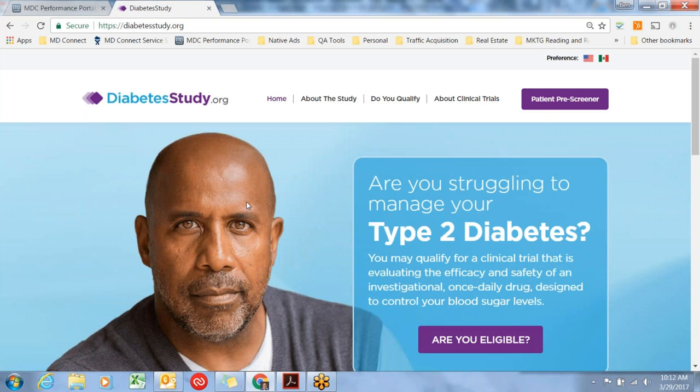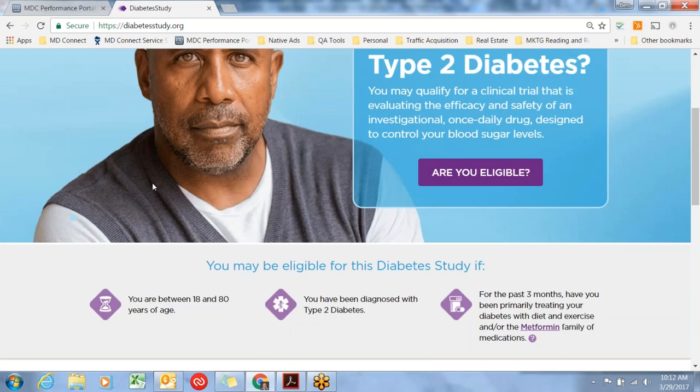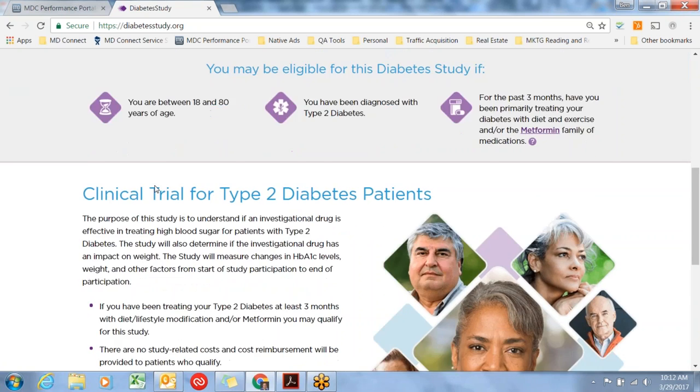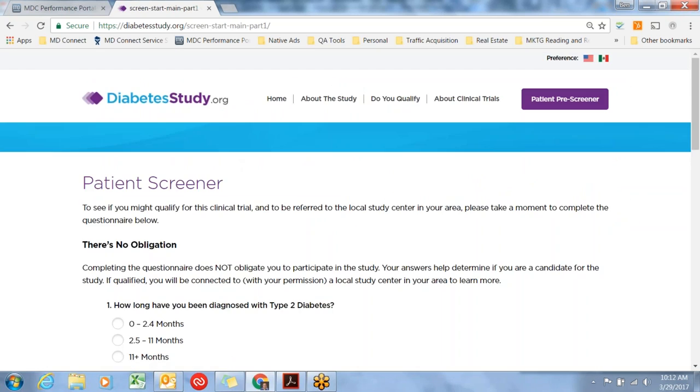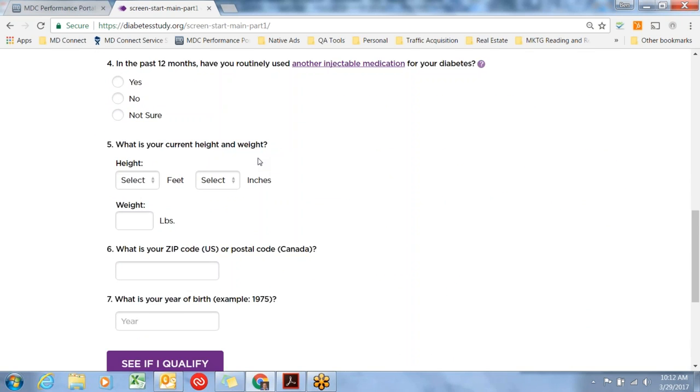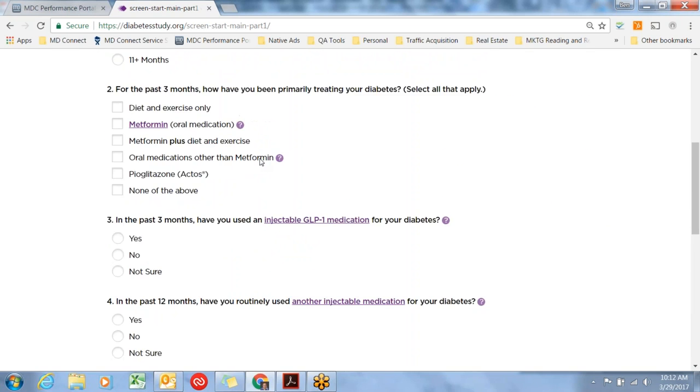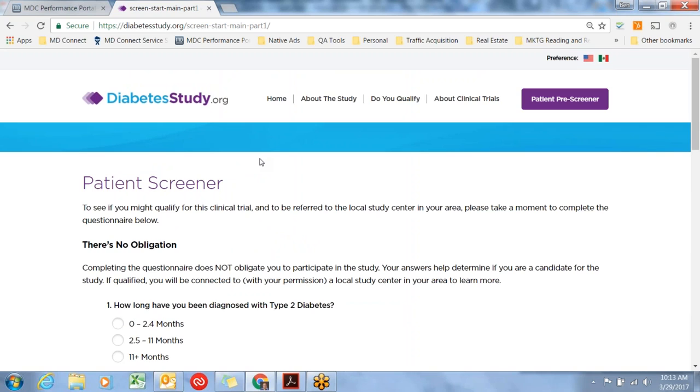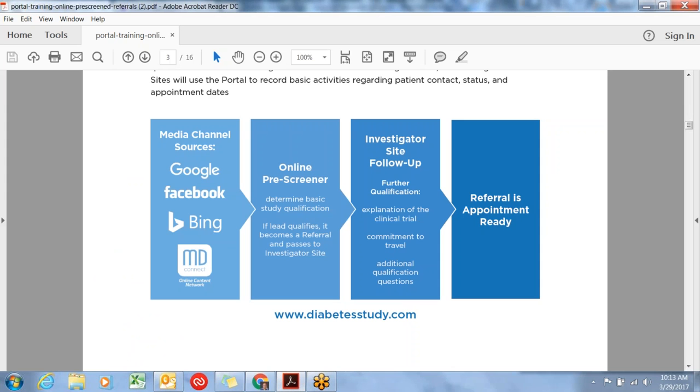The online prescreener is hosted at diabetesstudy.org. This is a five-page website with content about the study, qualifications, some general information about clinical trials, as well as the patient prescreener. The online prescreener is brief with seven questions, and the screen that happens online is initial study qualification. We're determining whether or not they qualify to become a referral and get passed to the investigator's site.